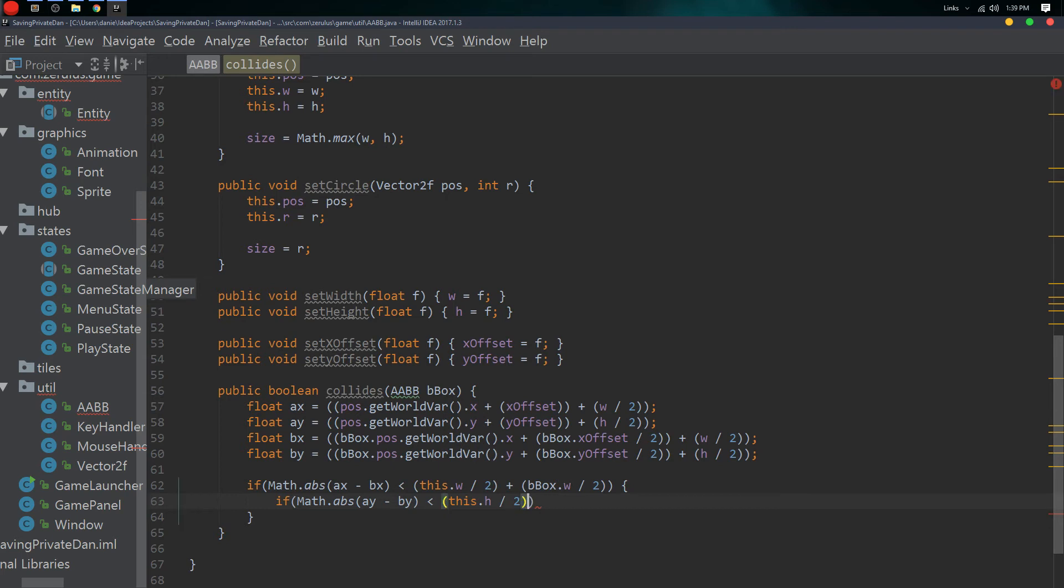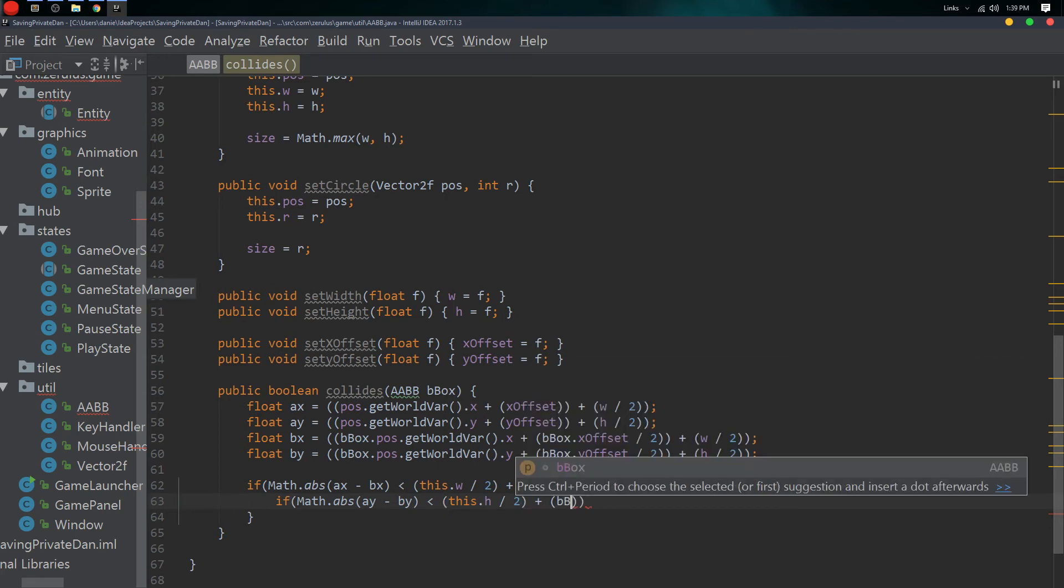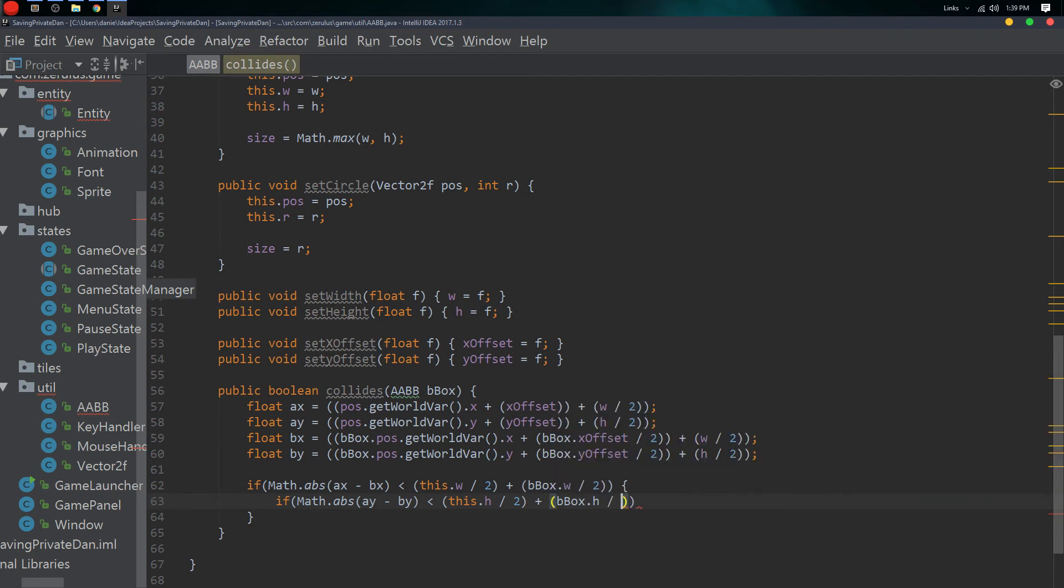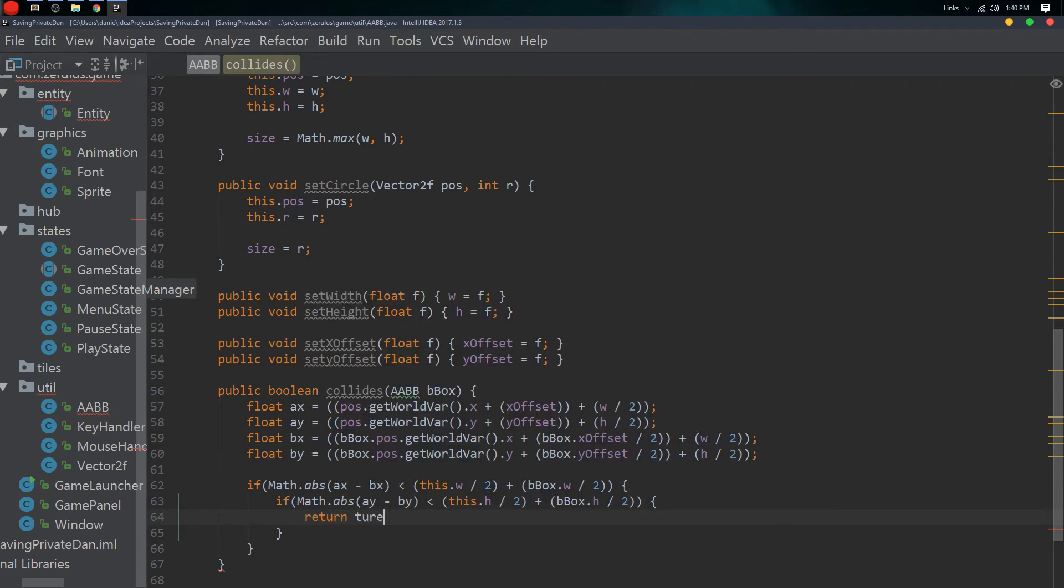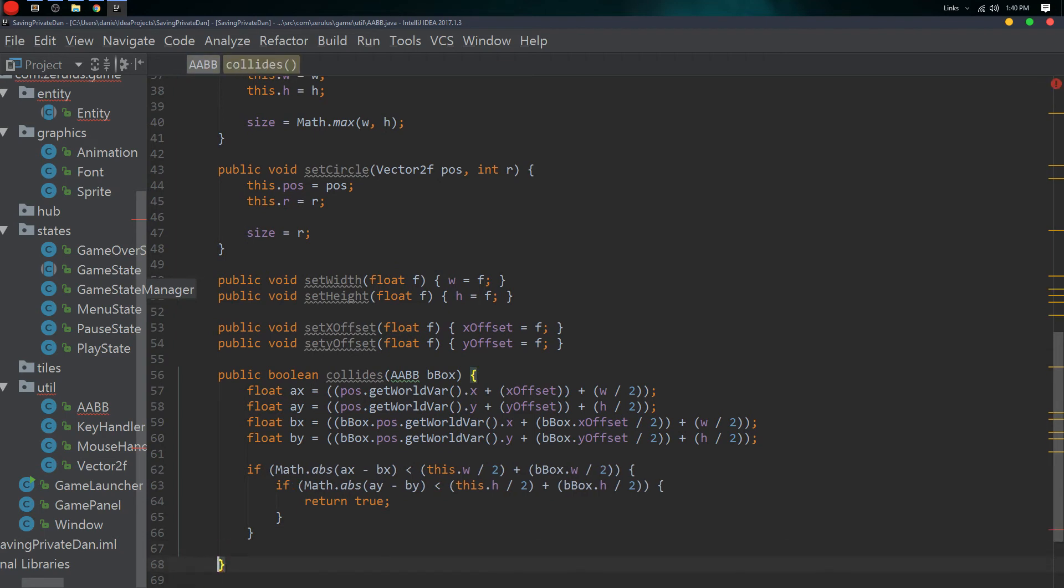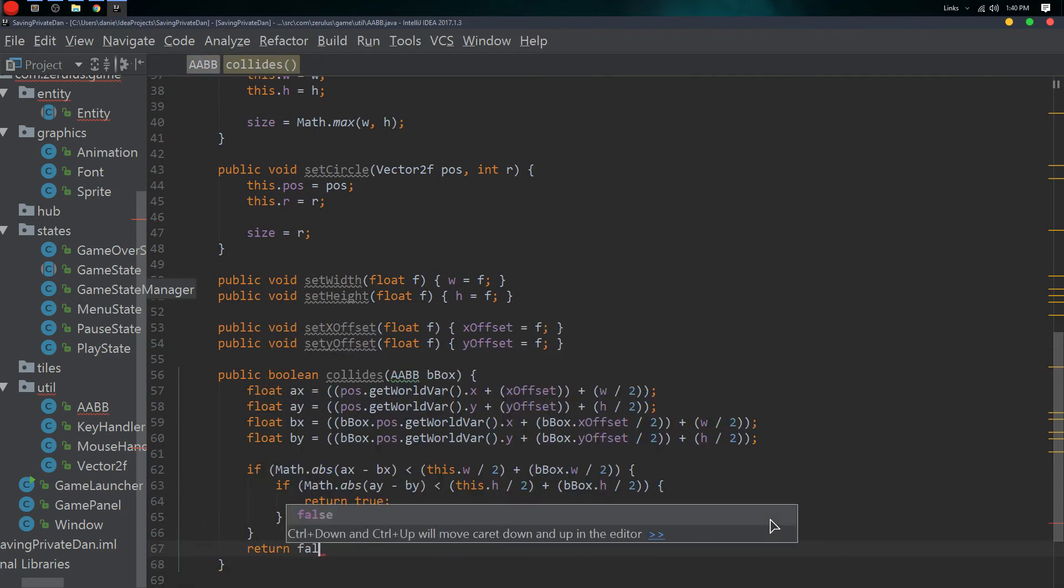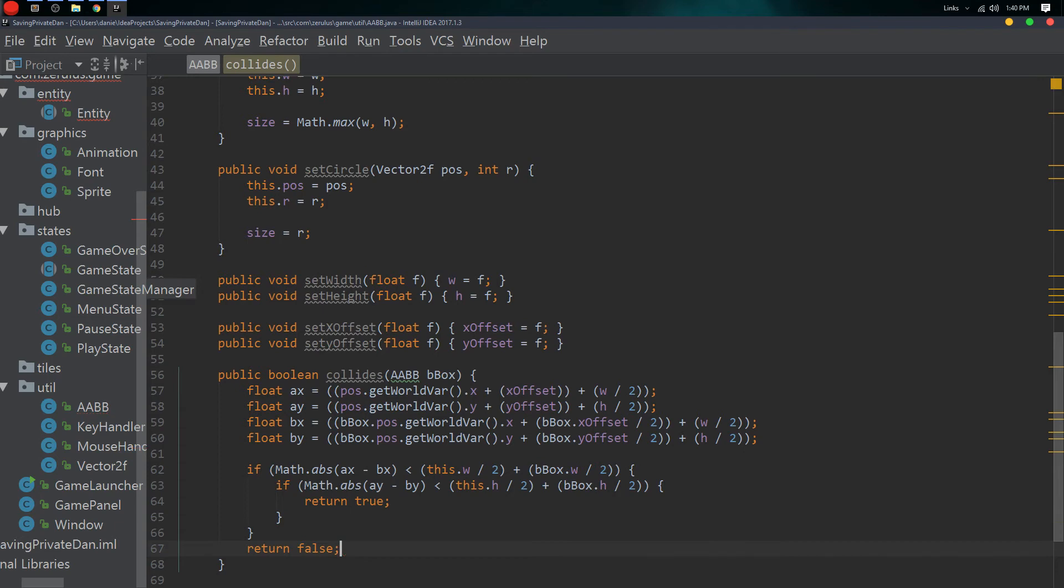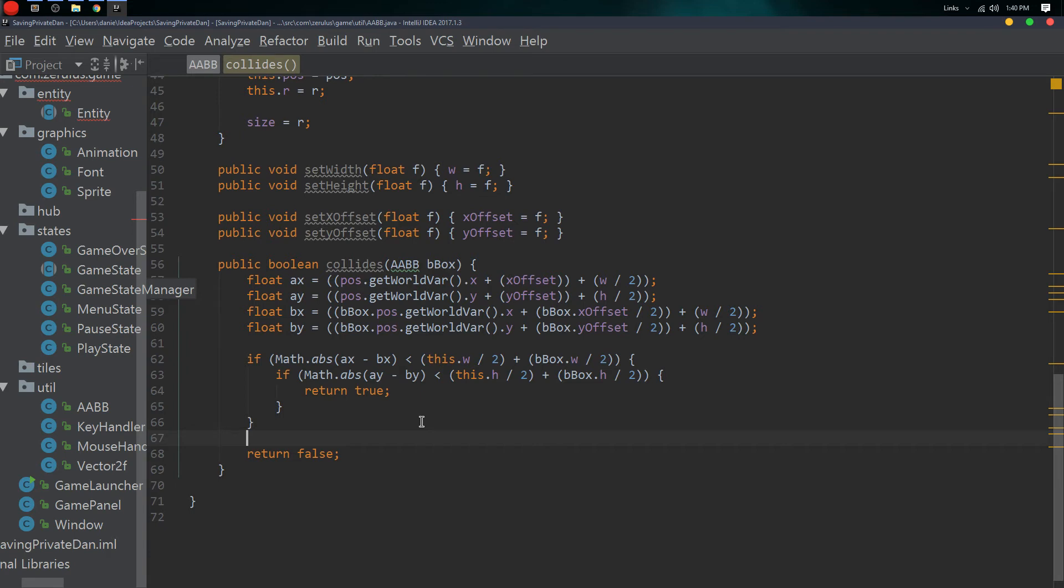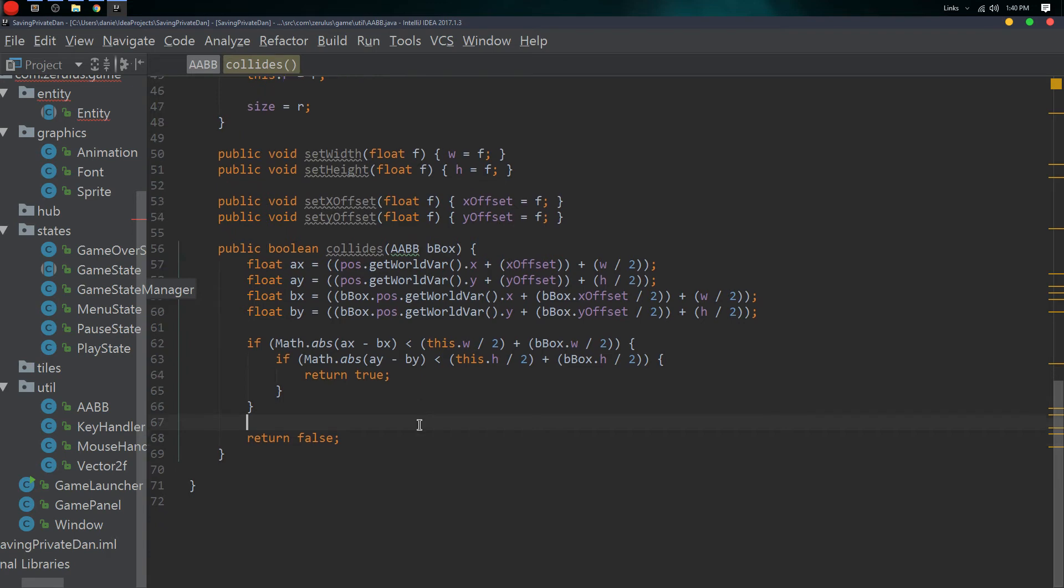And plus it by bbox.H divided by 2. So if all that is true, then we want to return true because it's true, because they are intersecting. And return false because they're not. So yeah, that's how you find if two entities are colliding on each other.